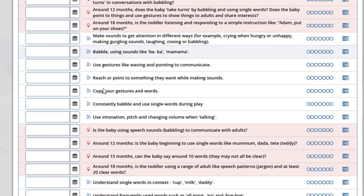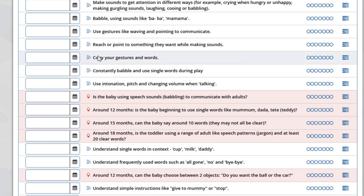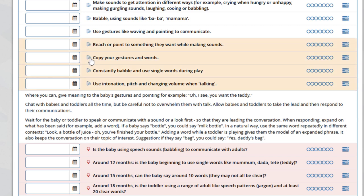If we scroll down, for example to 'copy your gestures and words', clicking on the icon will highlight these four outcomes and provide the examples beneath.